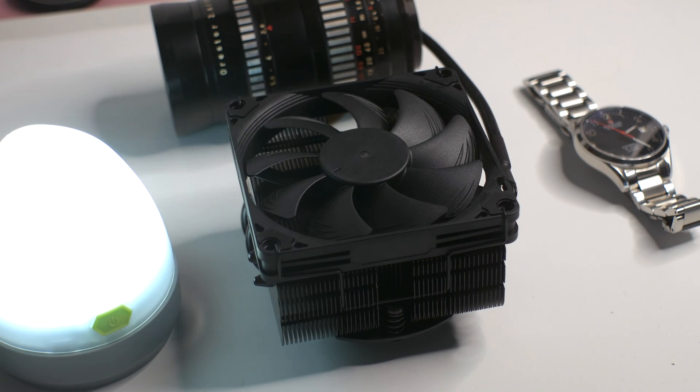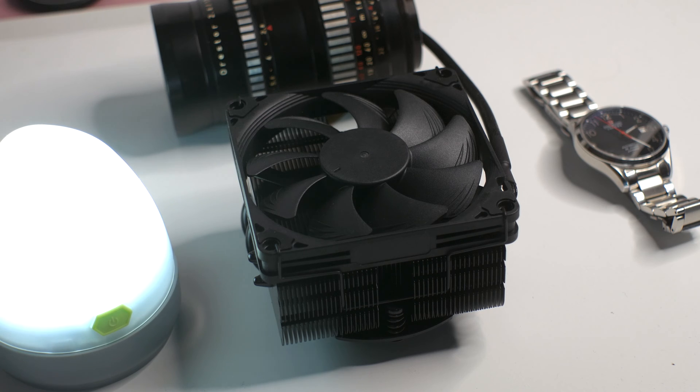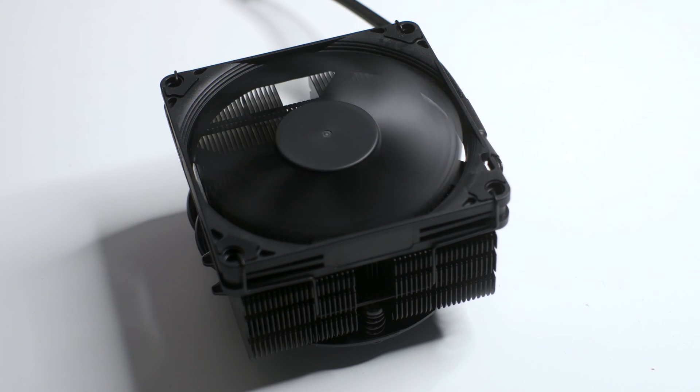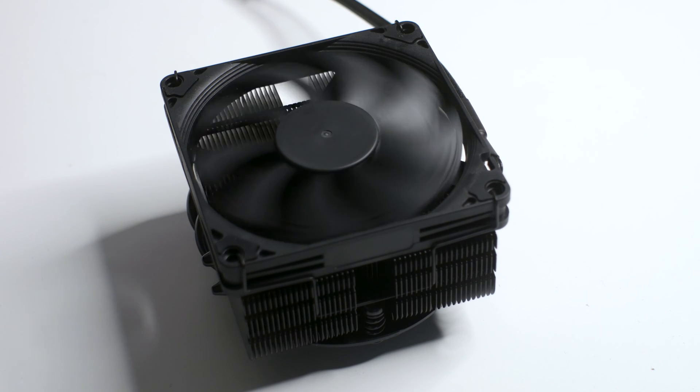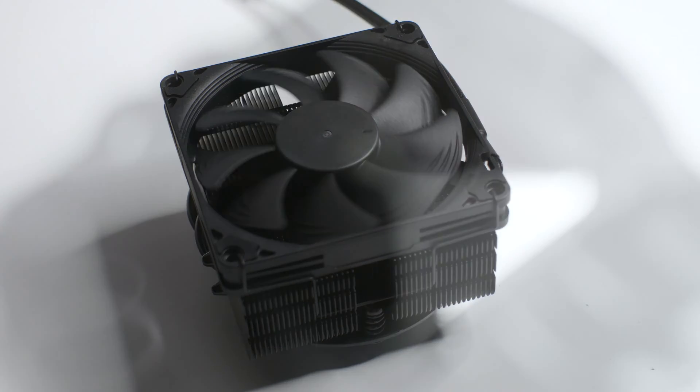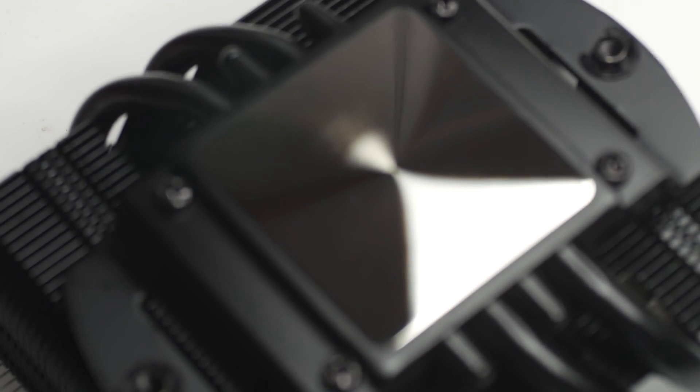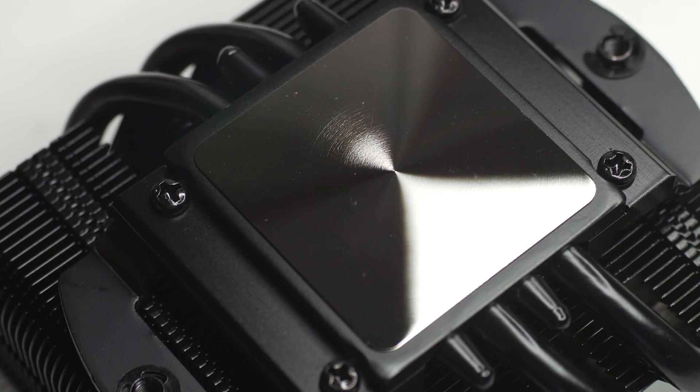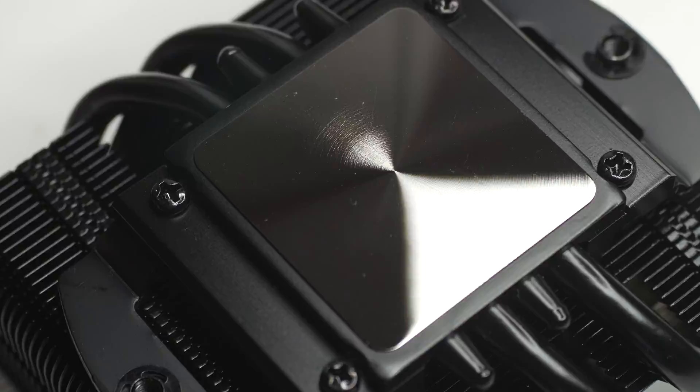The Noctua NH-L9x65 has been on the market for a few years, and now we finally have the NH-L9x65 Chromax Black Edition. The same small factor CPU cooler but looking way better in all black.